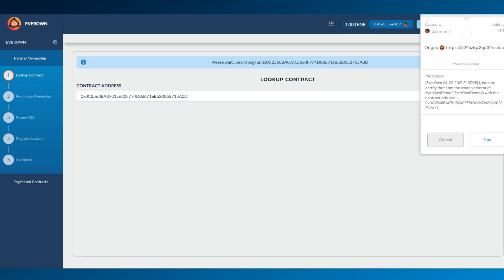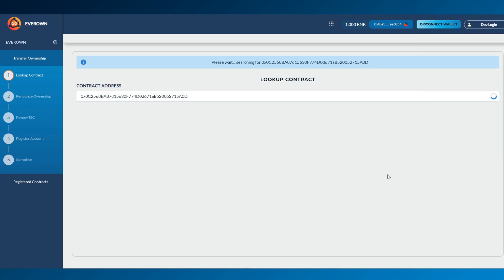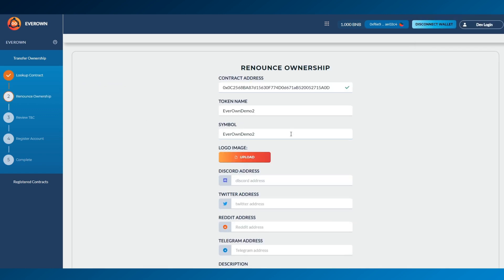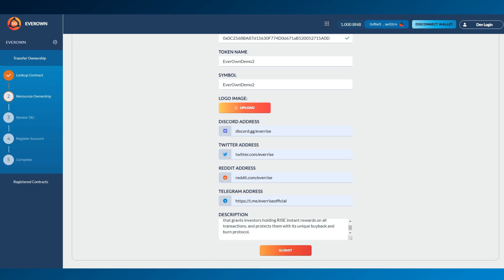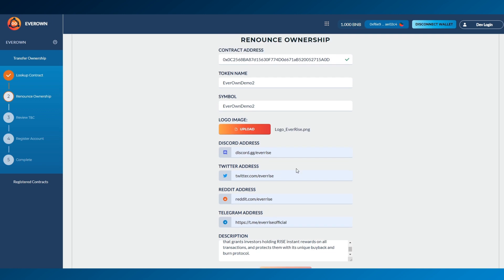Once the contract has been found, a signature request will be made to confirm ownership. Once confirmed, enter your project details, making sure to upload your logo and full description along with your social media into the required fields and click Submit.